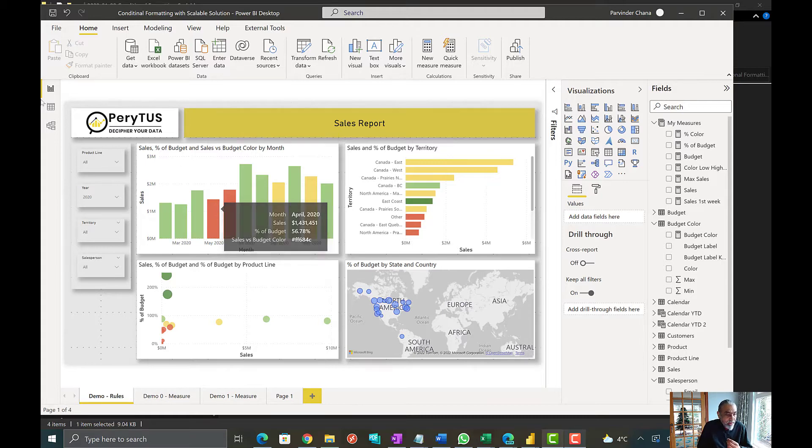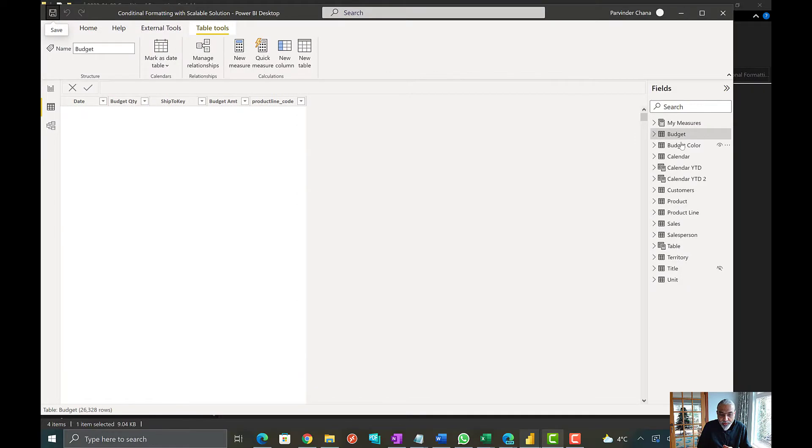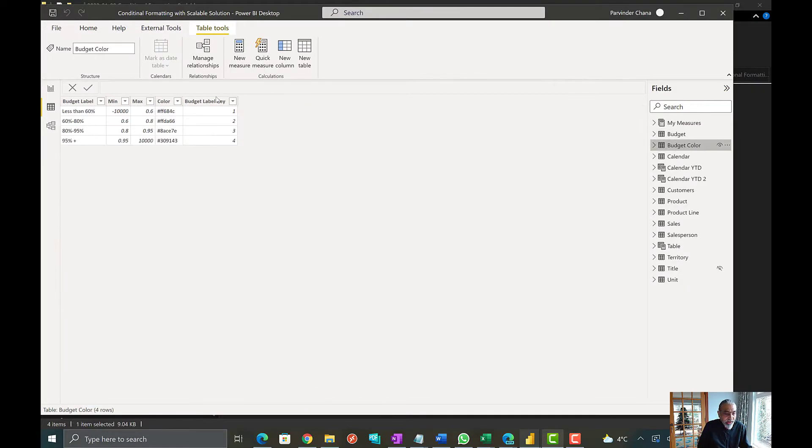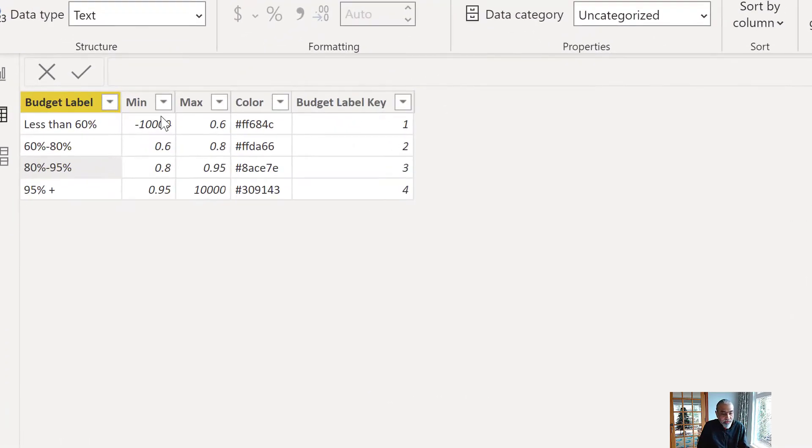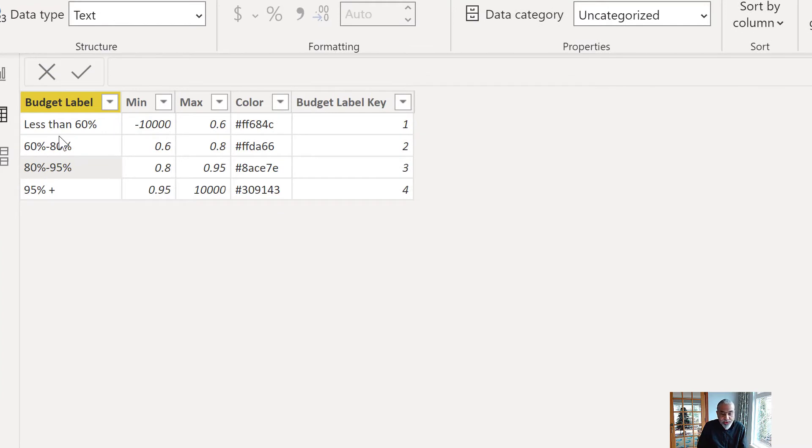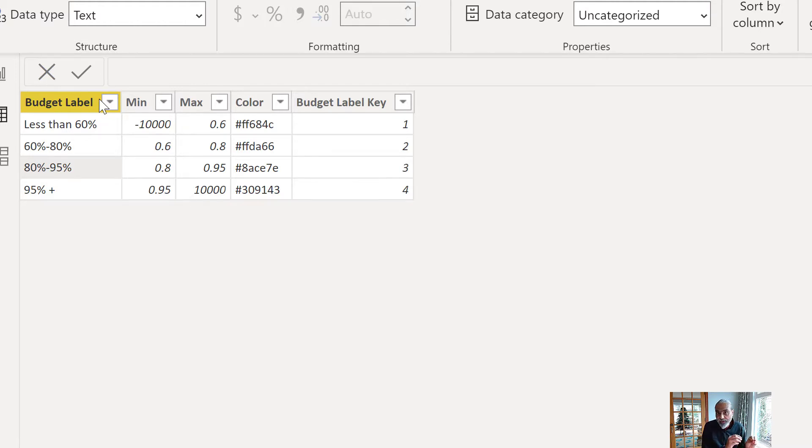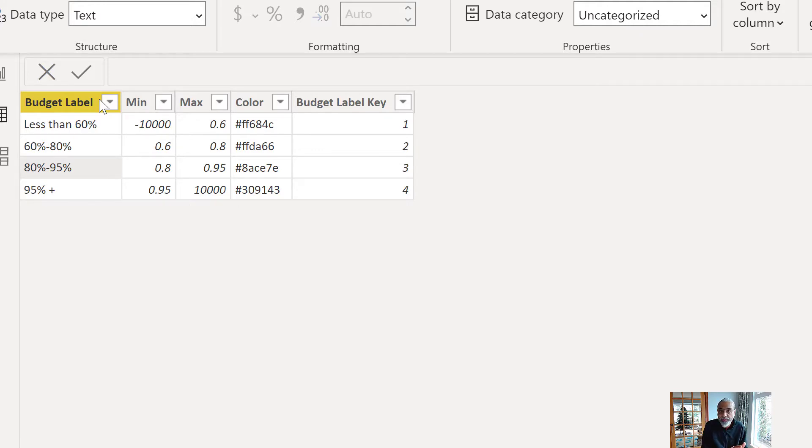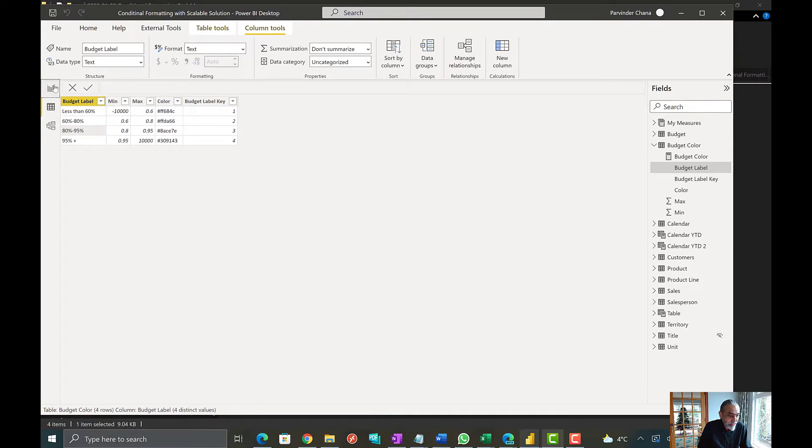So what we can take advantage of here is we already have a budget label, like less than 60% is this color and 60 to 80 is this color. So we can take advantage of this particular file. This is giving us a value, it's also giving us the ability to create a conditional formatting color, and we'll also use it in a heat map. Let me quickly show how we can do that.